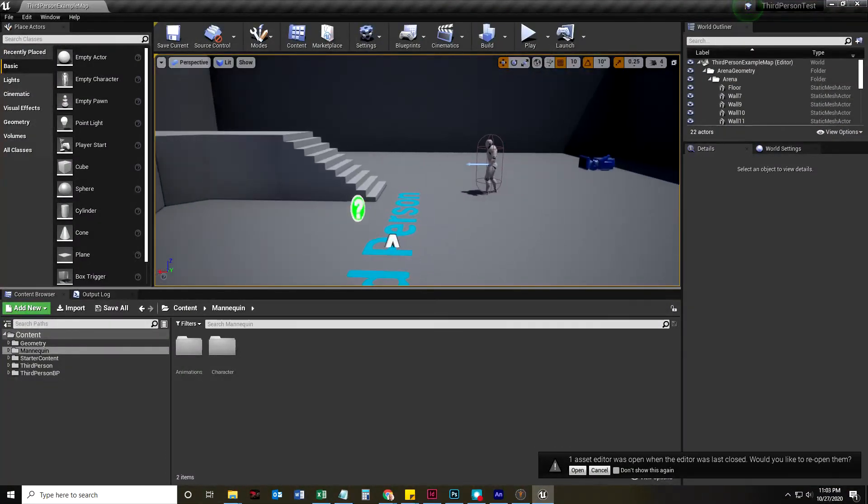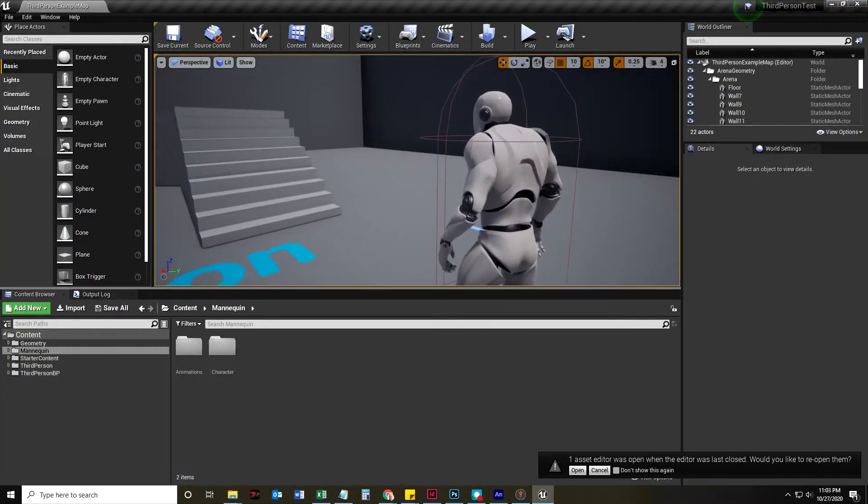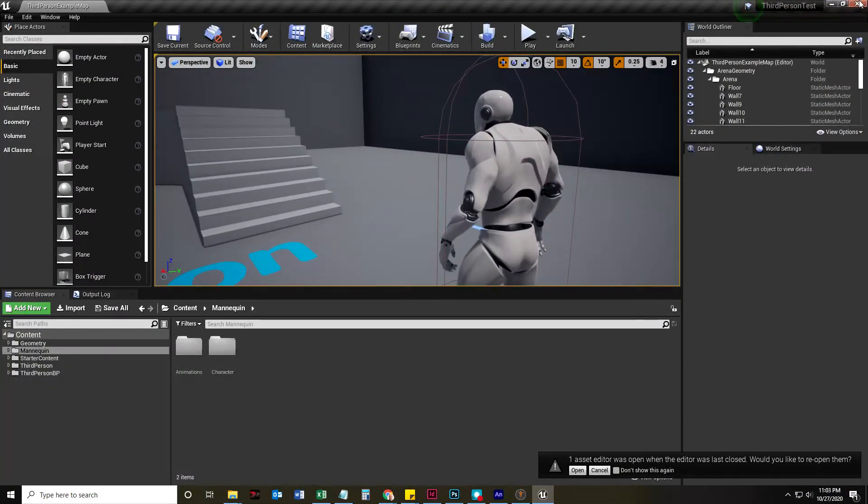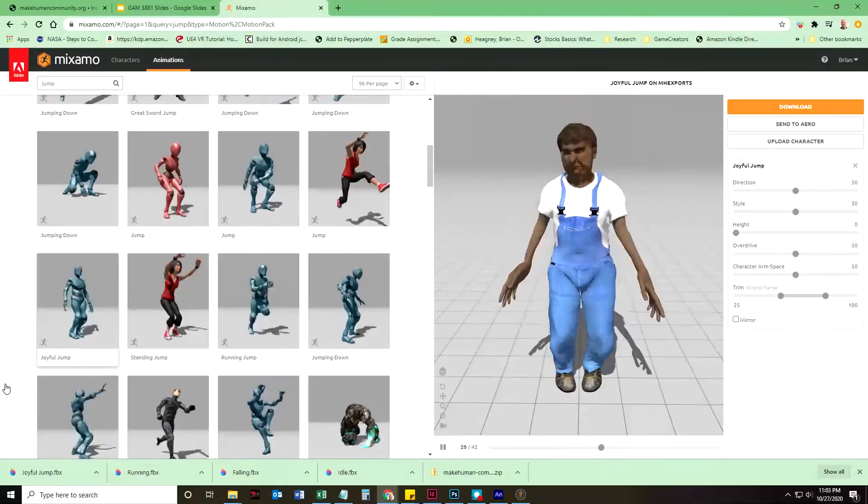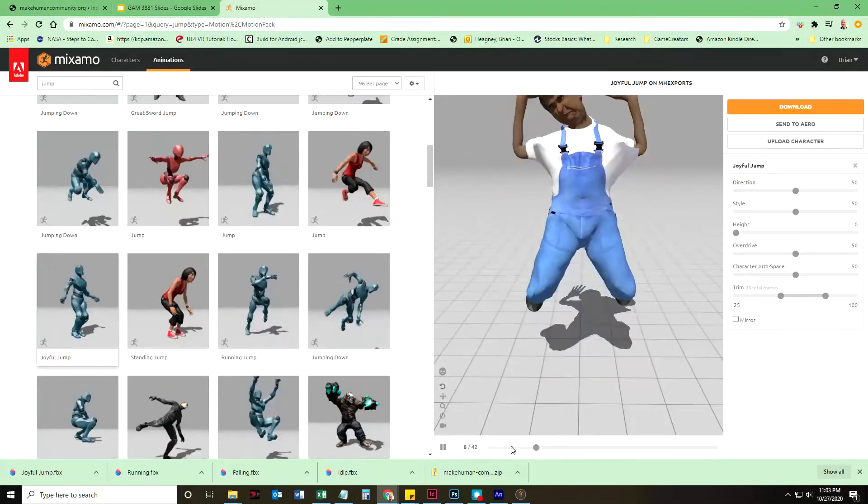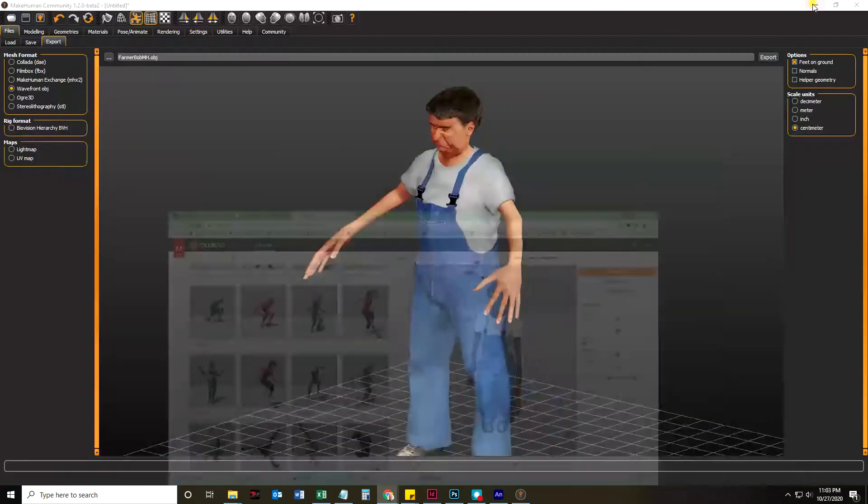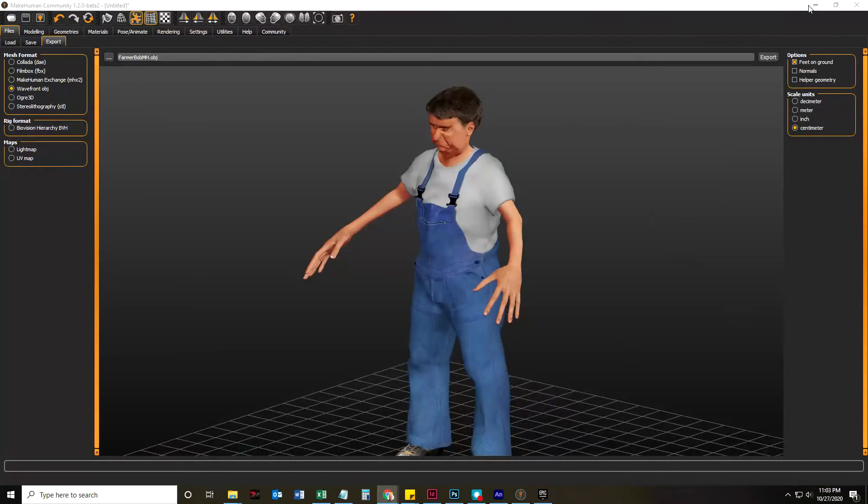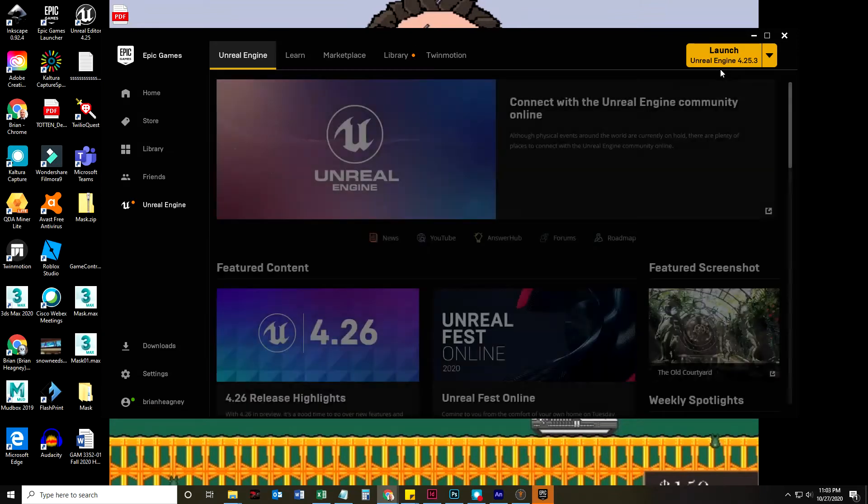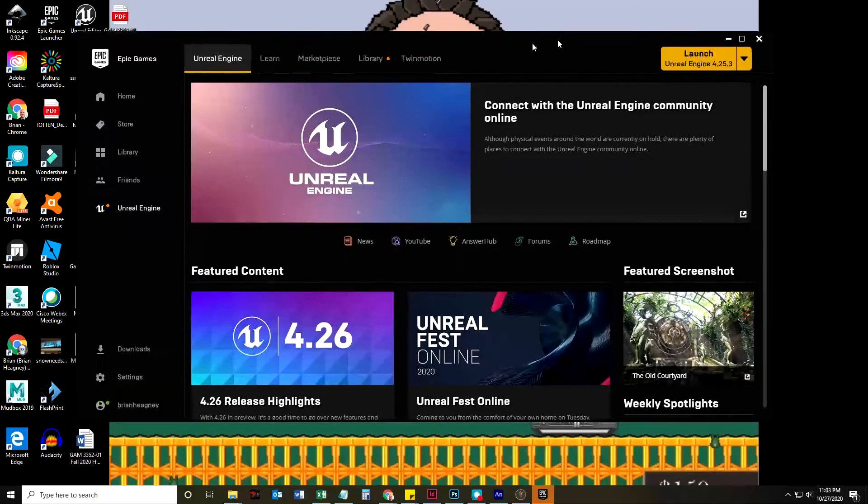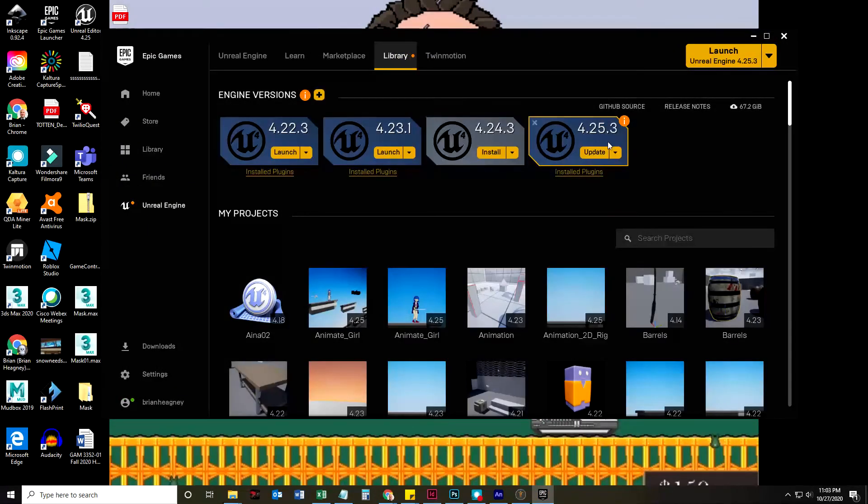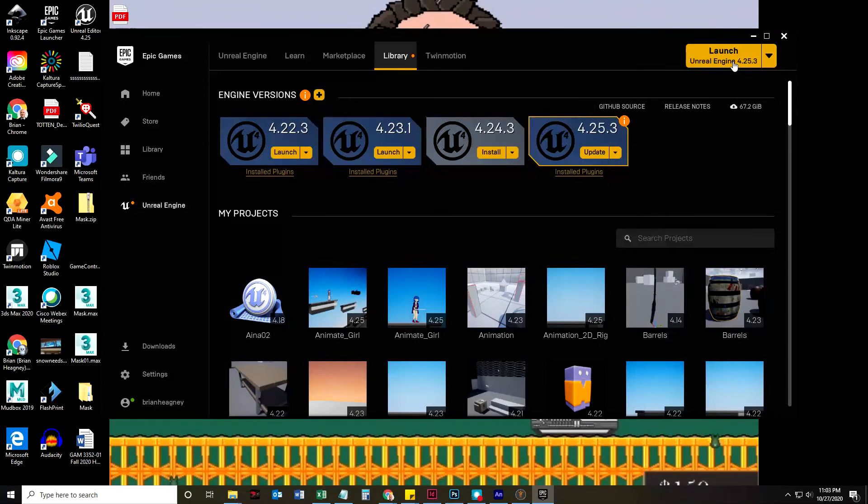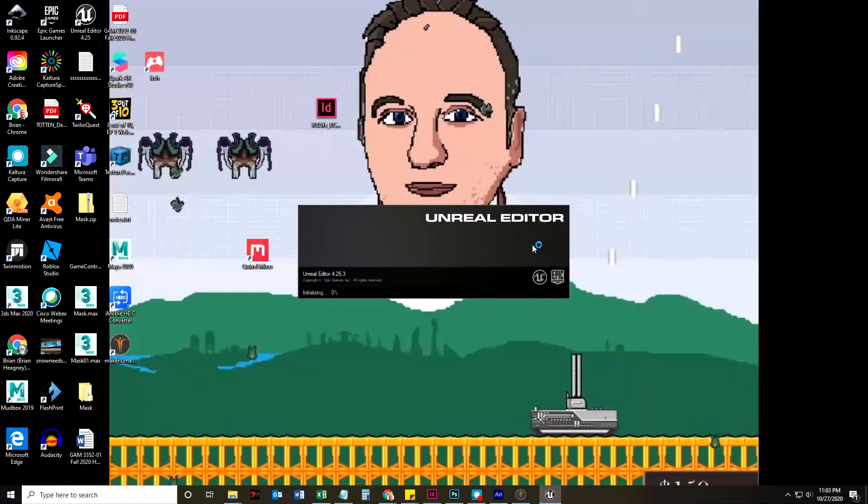Let me put this away. This is the Epic Games Launcher, and we're going to go to the library. Let's just go ahead and launch 4.25.3.